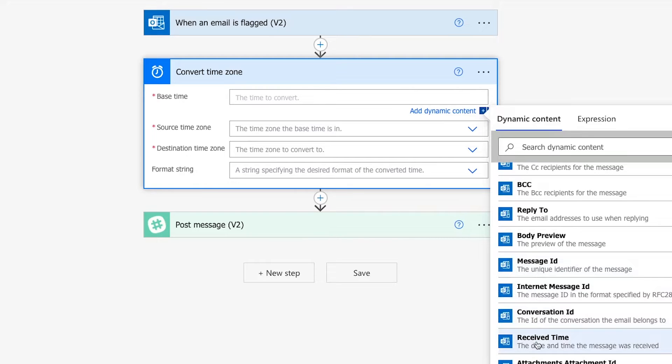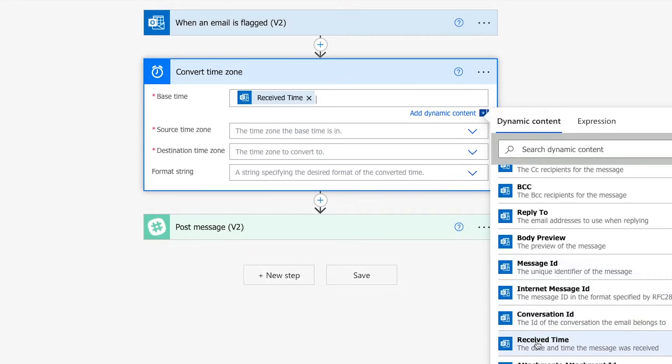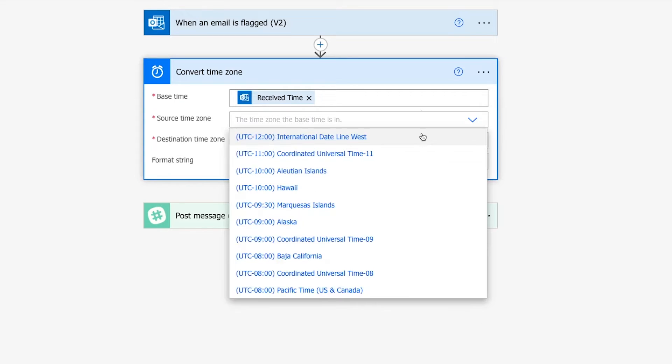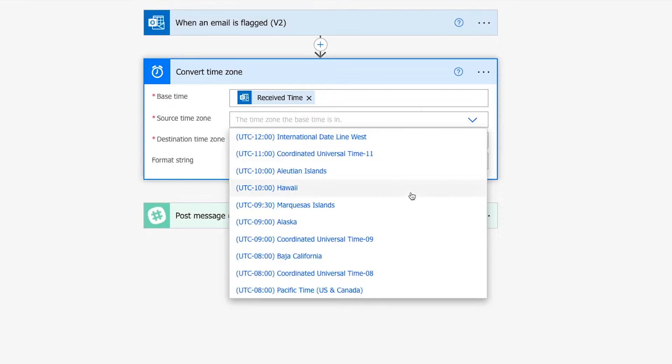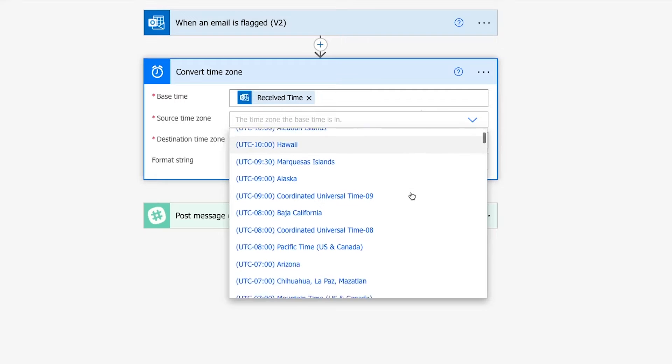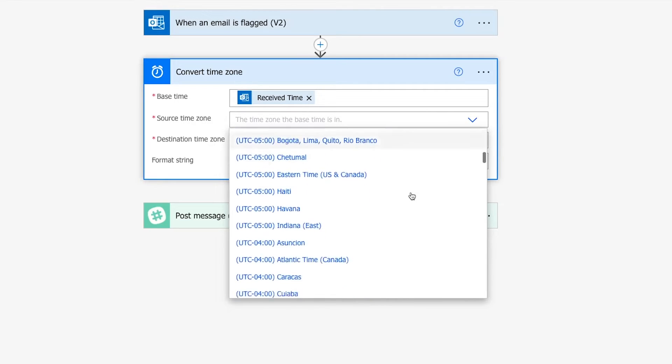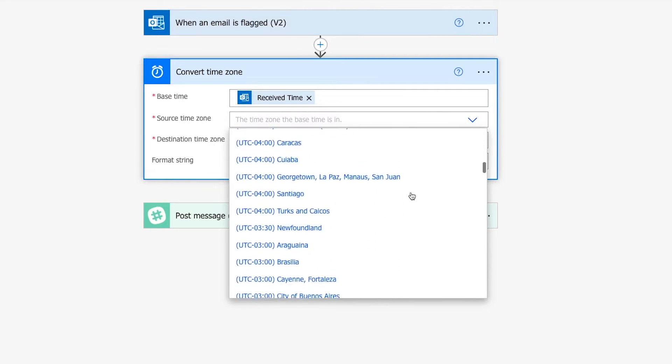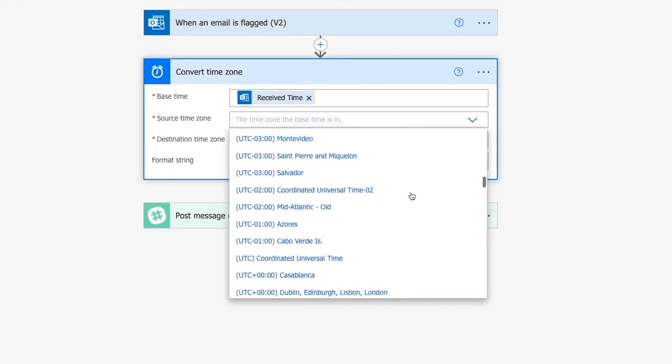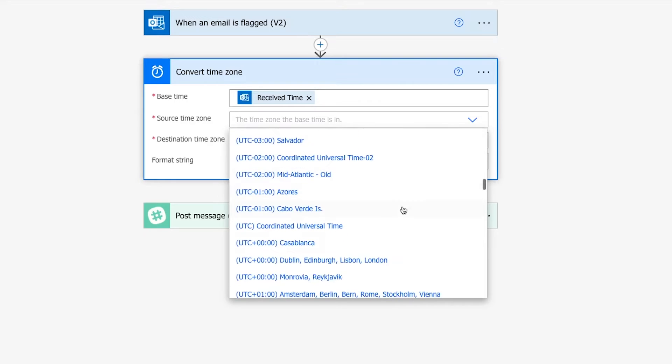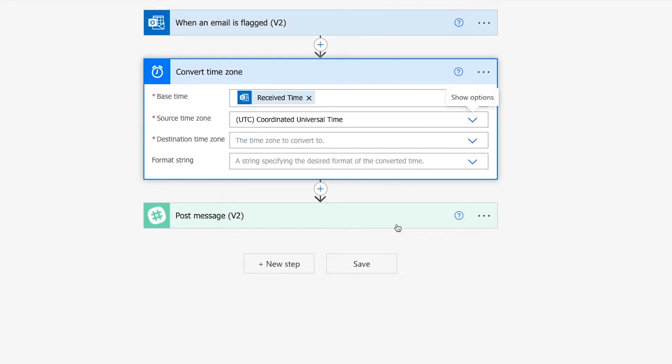Then click on the Date Time value you want to use. In my case, that will be this Received Time variable from the trigger. Next, in the Source Time Zone field, you'll need to specify the original time zone of your timestamp. This will usually be either your local time zone or UTC. Just use the dropdown menu to pick the correct option. In our example, this timestamp is in UTC.